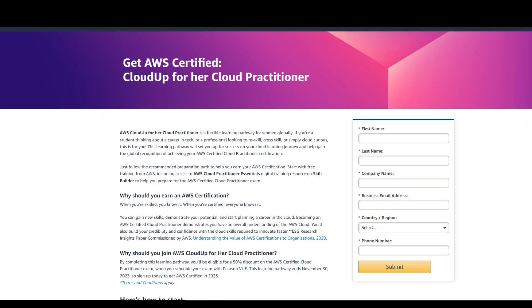A big shout out to AWS for doing their part in increasing the diversity in the tech workspace.